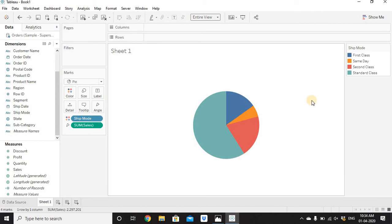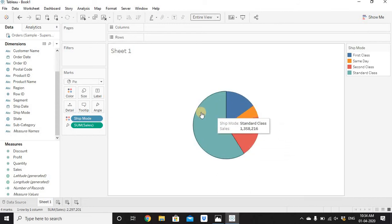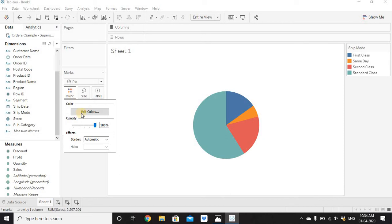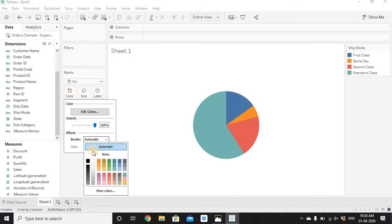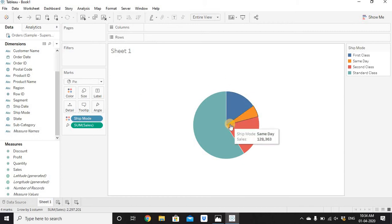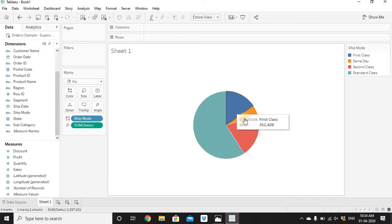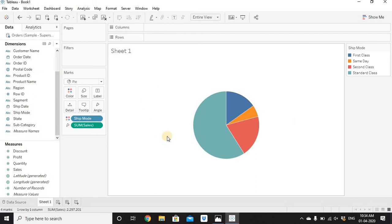Now, to differentiate the colors in the pie chart, we'll add a white border. Go to the Color section, go to Border, and click on white color. Now we'll have a white border between the color segments. If you hover on any slice it will show the Ship Mode name and the sales value for that particular ship mode.